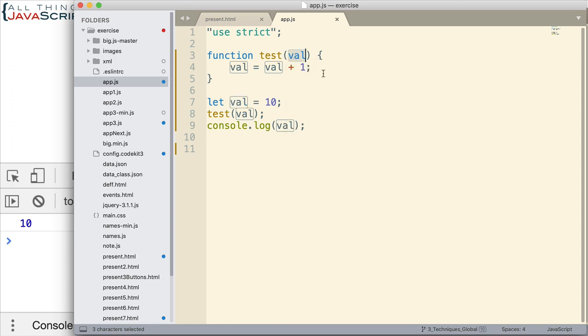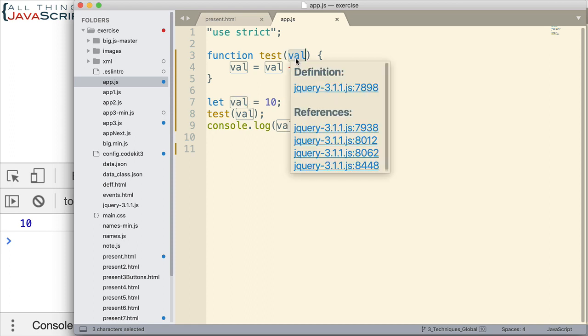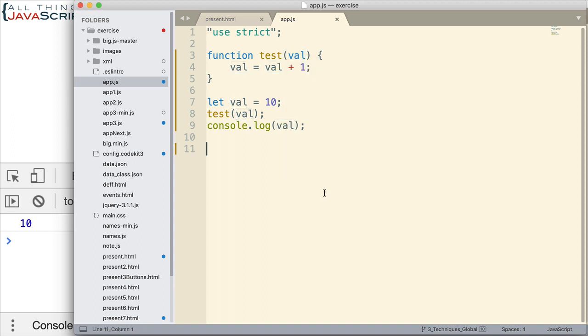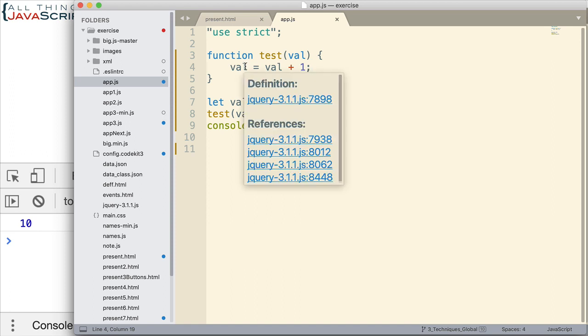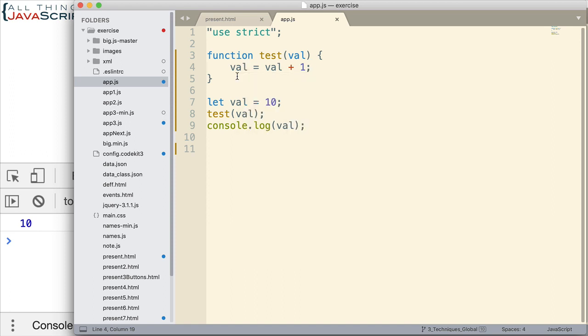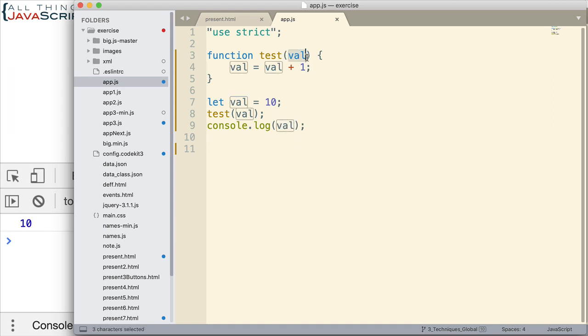A variable is declared as this parameter. So this receives the value of 10 and then we add 1 to that. This ends up being 11. So if we do a console log inside of this test function, it will show 11. However, the console log is outside of the function. The scope of this variable is the function.